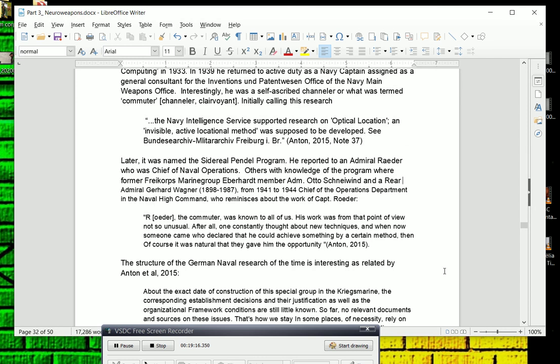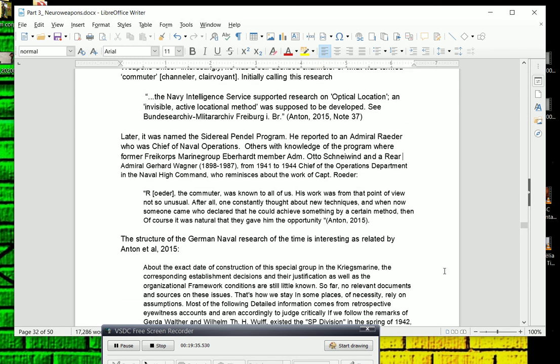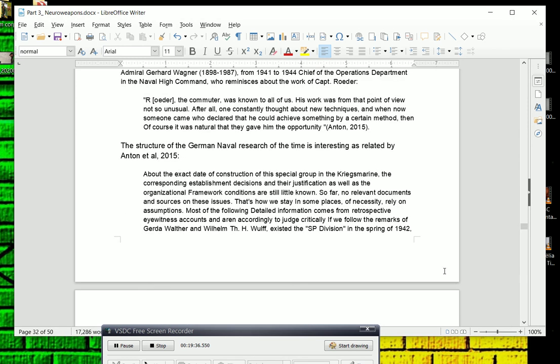Interestingly, he was a self-ascribed channeler of what was termed commuting or clairvoyance. He initially called this research, the Navy Intelligence Service supported research on optical location. An invisible, active, locational method was supposed to be developed. It was later named the Sidereal Pendulum program. He reported to Admiral Raeder, who was chief of naval operations. Others with knowledge of the program were former Free Corps and Marine Group Eberhardt member, Admiral Otto Schniewind and a rear Admiral Gerhard Wagner. From 1941 to 1944, chief of the operations department and the Naval High Command. He reminisces about the work of Captain Roeder. Roeder, the commuter, was known to all of us. His work was, from the point of view, not so unusual. After all, one constantly thought about new techniques. And when now someone came who declared that he could achieve something by a certain method, then of course, it was natural that they gave him the opportunity.